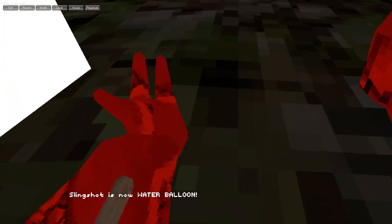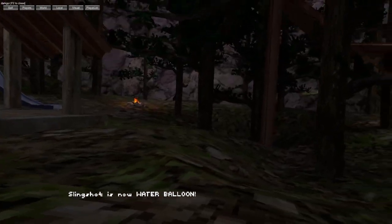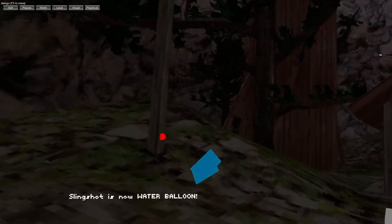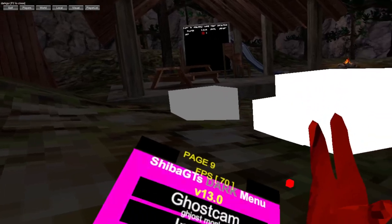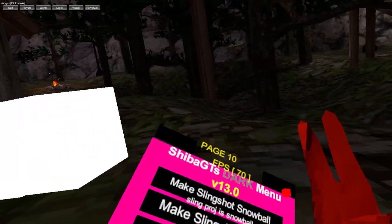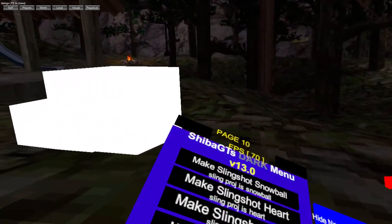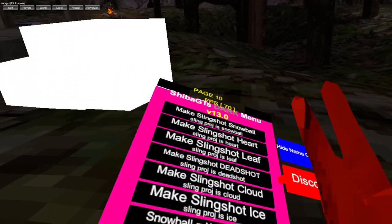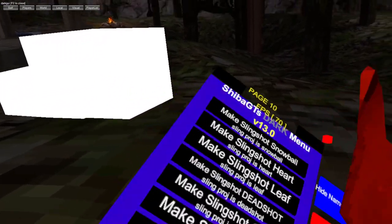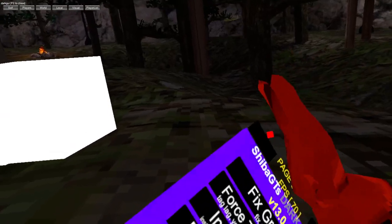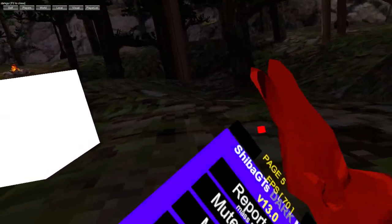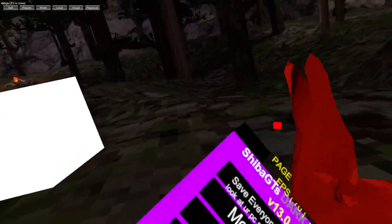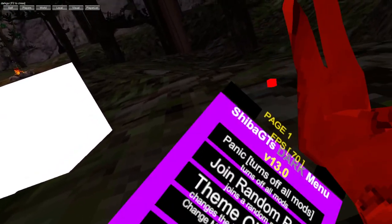Make slingshot water ball. Slingshots are currently broken at the moment. Make slingshot snowball, all slingshot mods.